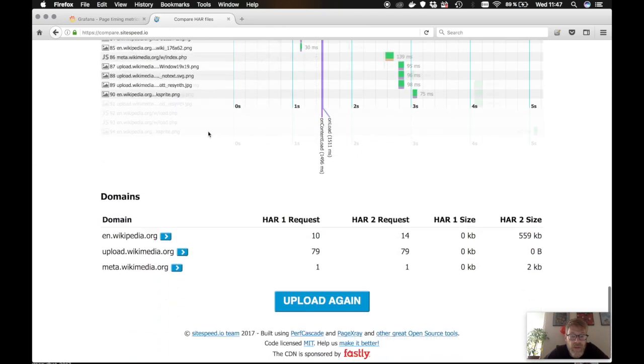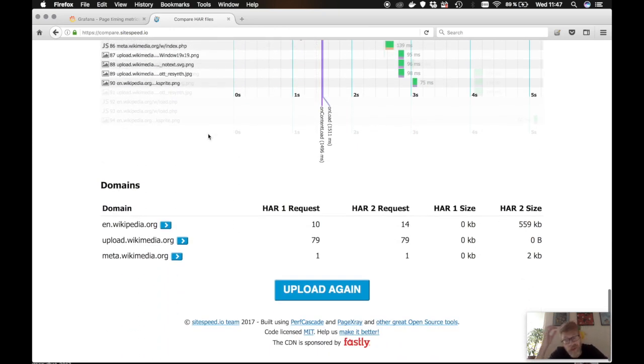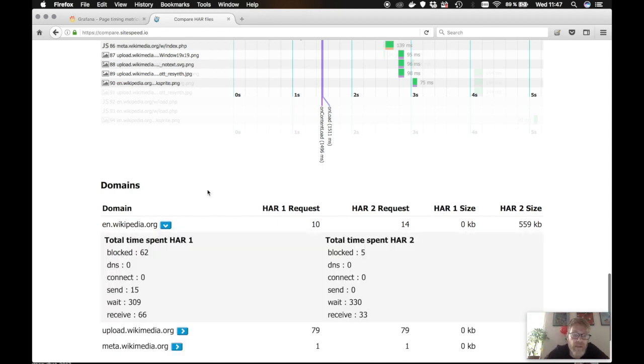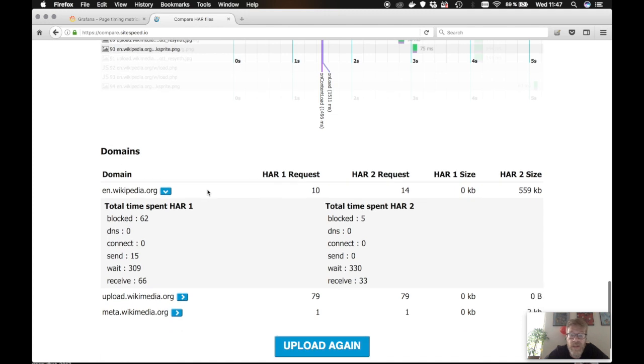We also do some calculations per domain. So you can see how many requests per domain, the size per domain. And you can also see the timings per domain.